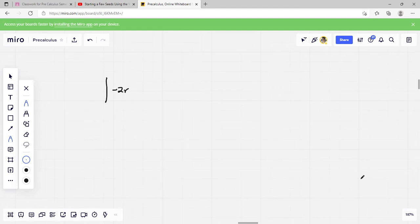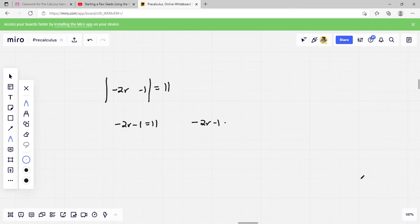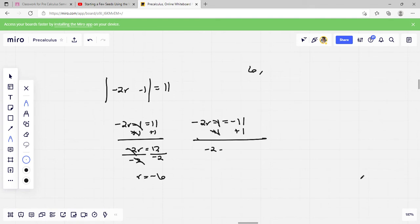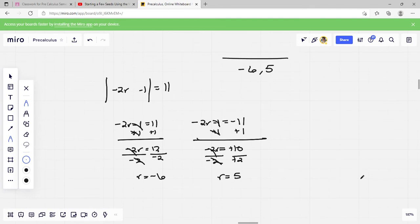Let's do another one: the absolute value of negative 2r minus 1 equals 11. We set up negative 2r minus 1 equals 11, and negative 2r minus 1 equals negative 11. For the first: adding 1 to both sides, negative 2r equals 12, divide by negative 2, r equals negative 6. For the second: adding 1, negative 2r equals negative 10, divide by negative 2, the negatives cancel and 10 divided by 2 is 5. So r equals 5. Our two values are negative 6 and 5.